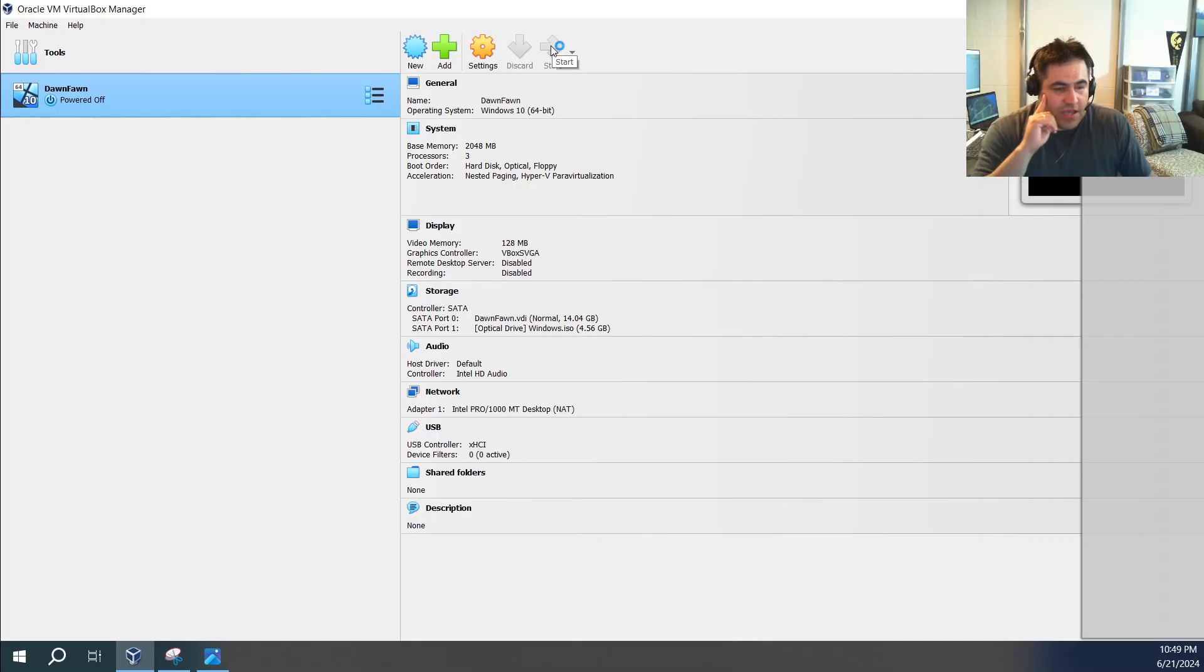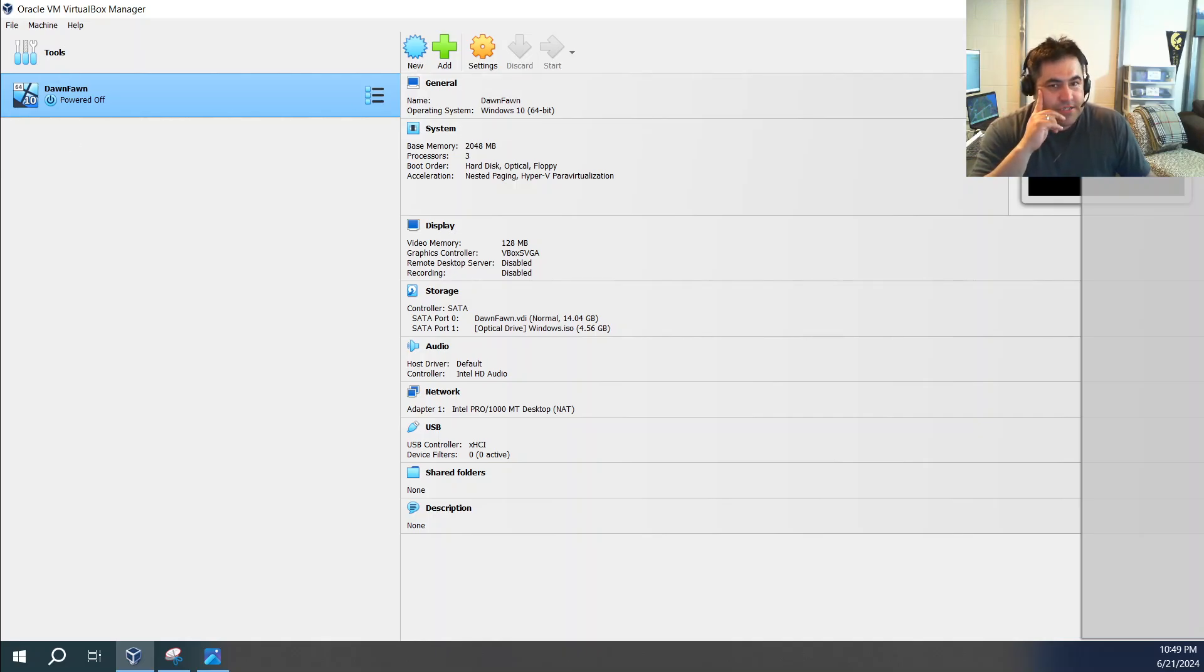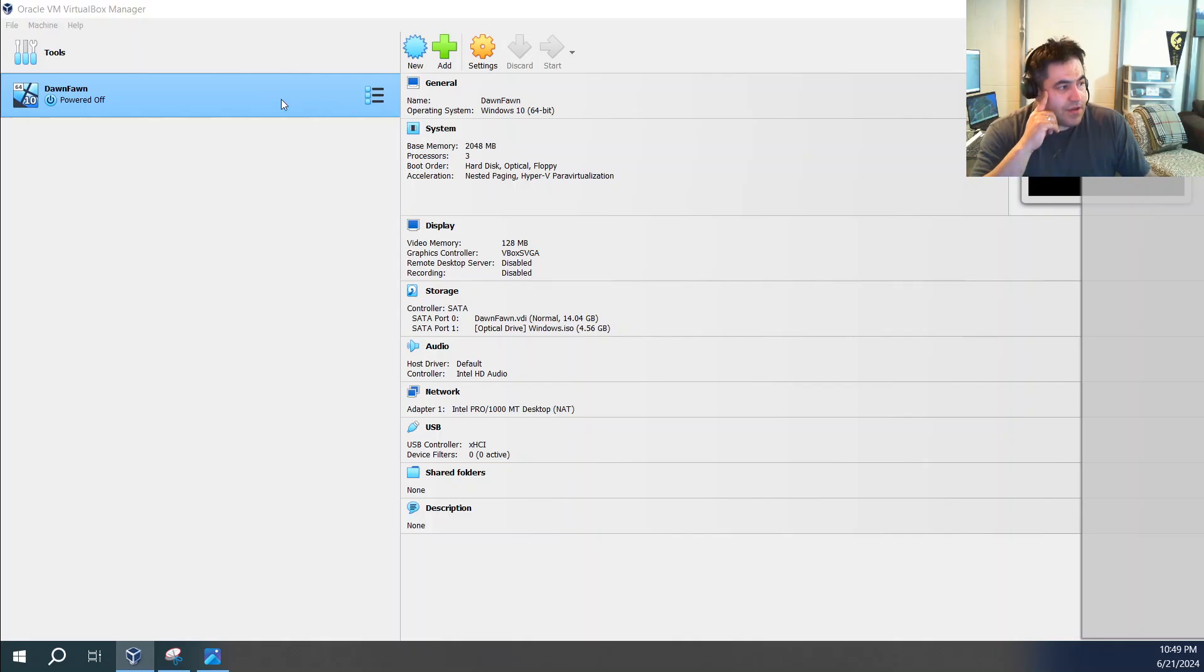So this is the error message that we get. But in this case, it's going to work. And this is how you fix it. So once you see the error message, go ahead and turn off your computer.